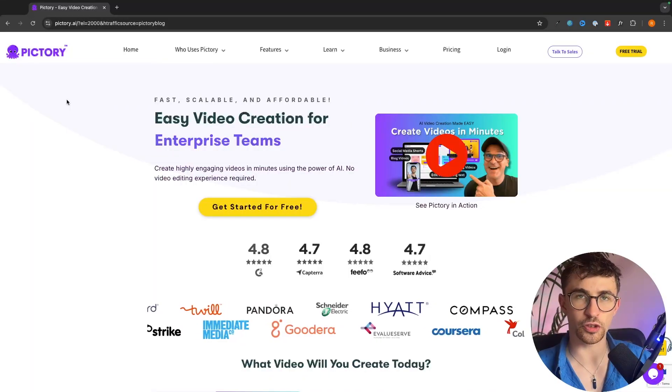Hey everyone, my name is Riley and in this video I'm going to show you how you can take any blog post or article and turn it into a beautiful video with b-roll, music, subtitles, everything that you need.